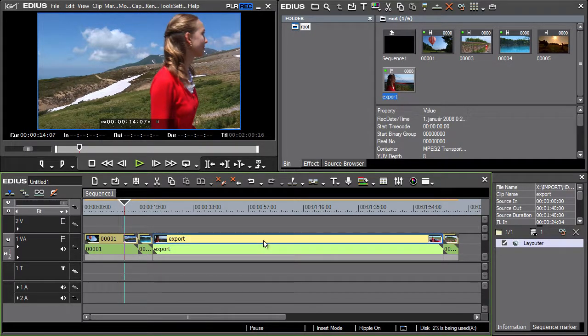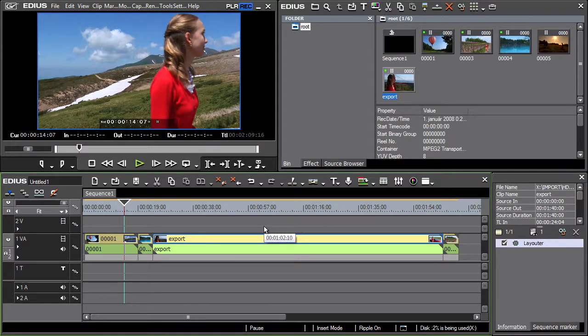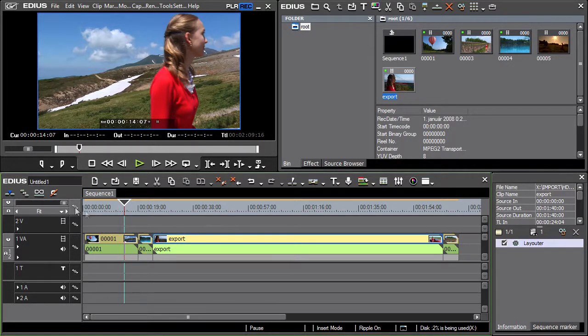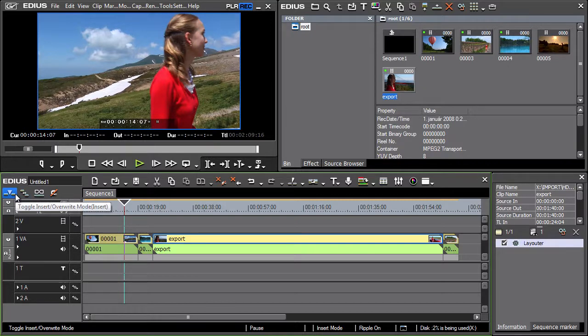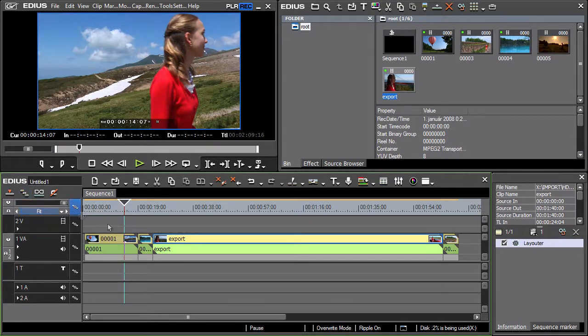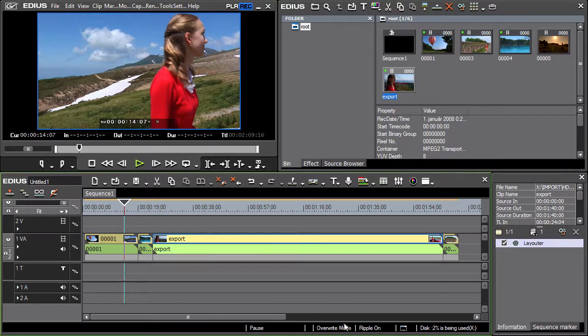If you want the video clips to stay at their positions, change the insert mode to overwrite mode. The current status is displayed in the status bar and by an icon on the timeline.